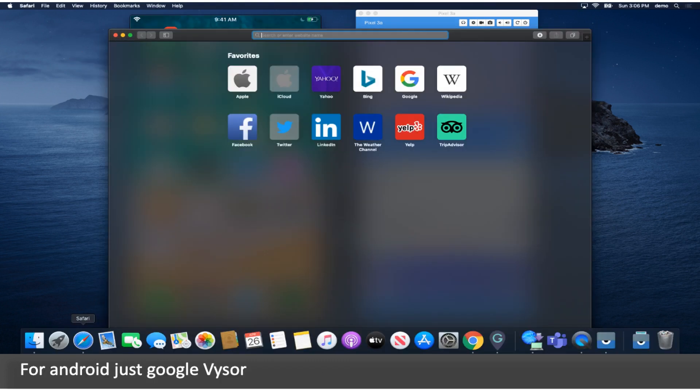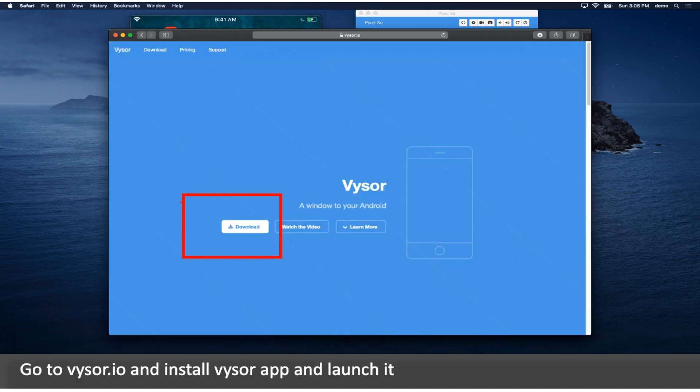For Android just Google Vysor. Go to Vysor.io and install Vysor app and launch it.